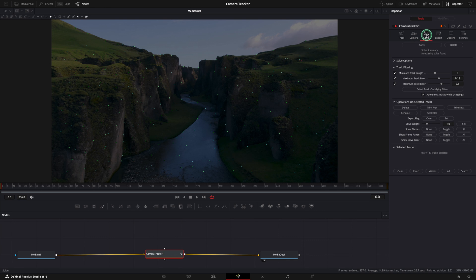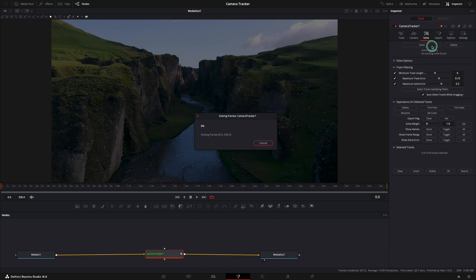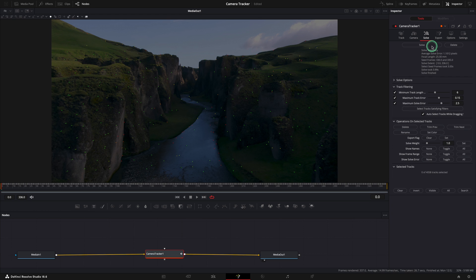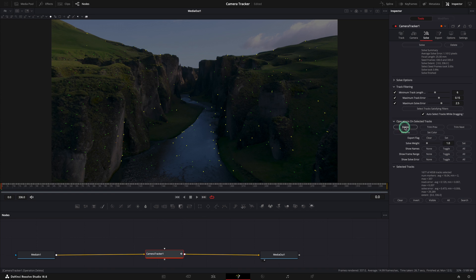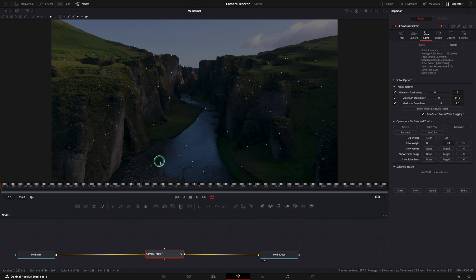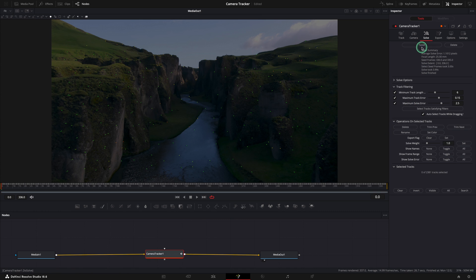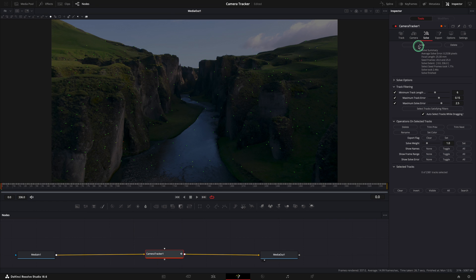Again, here you can see the total number of tracks and let's see how Resolve will solve them. Not very good this time. The average is higher than 1. What to do in this case? Select tracks satisfying filter and press the delete button. You should have a smaller number of points but that's perfect because we need only good tracking data. Let's solve again and the result is fantastic, 0.2.